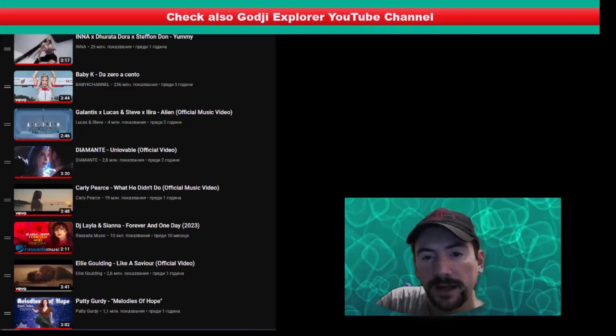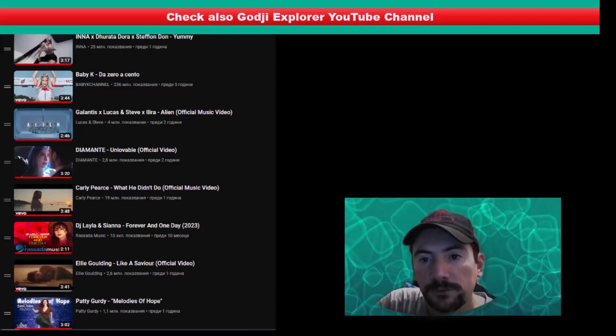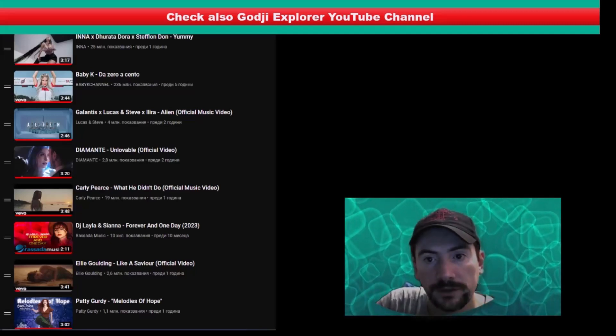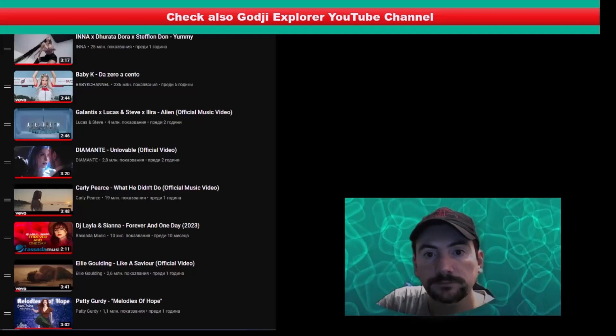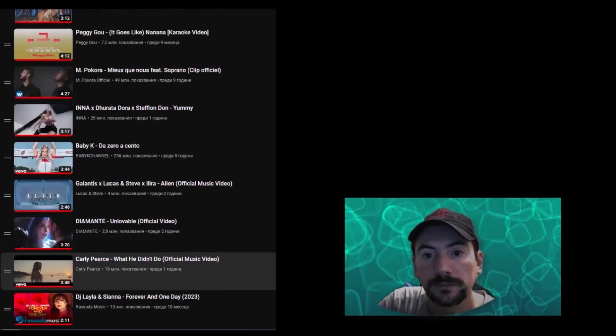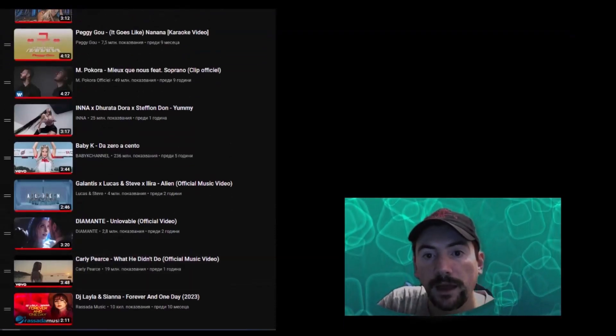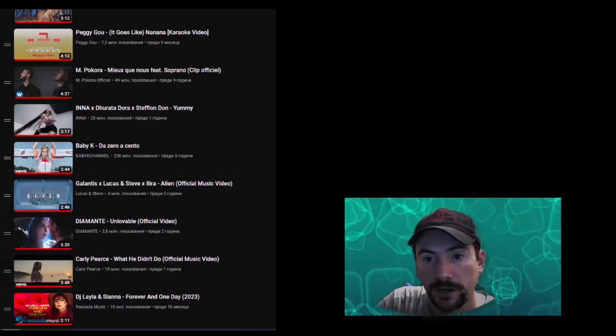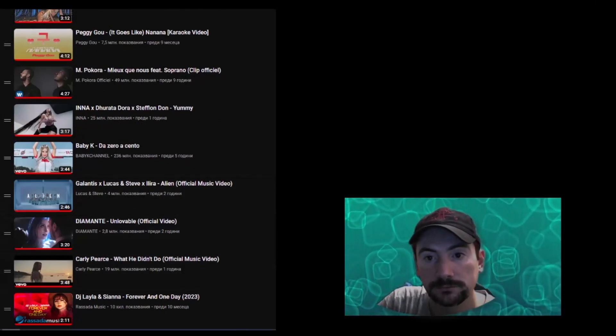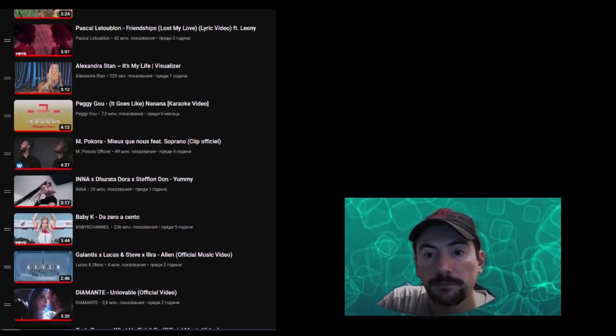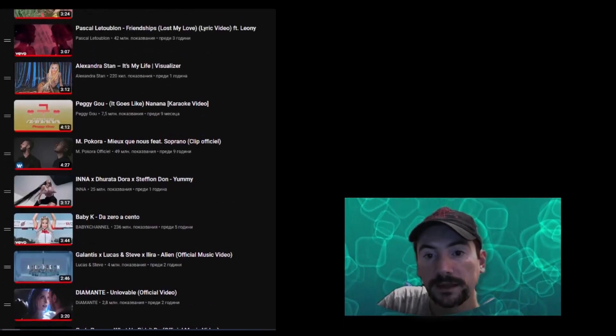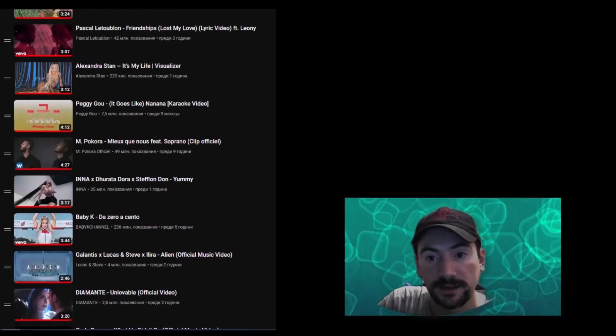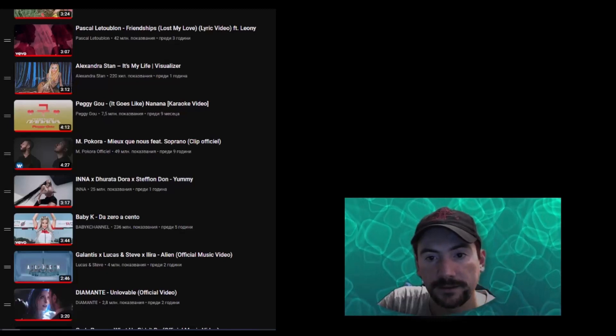Stefon Don, Yami, Em Pohora, Milka Nu featuring Soprano, Peggy Goo, It Goes Like Na Na Na.